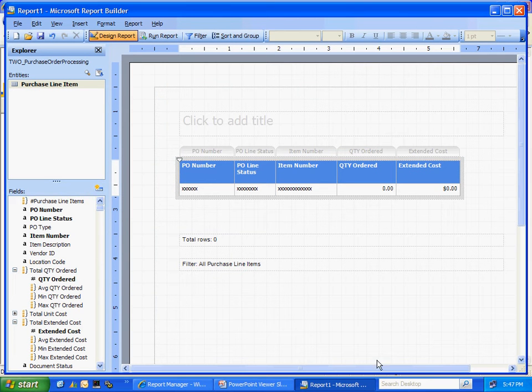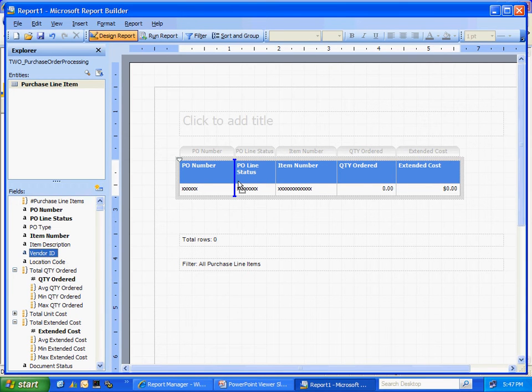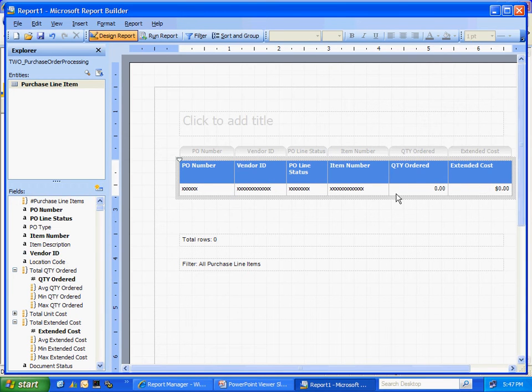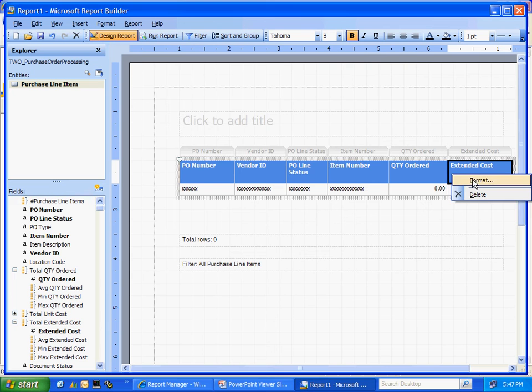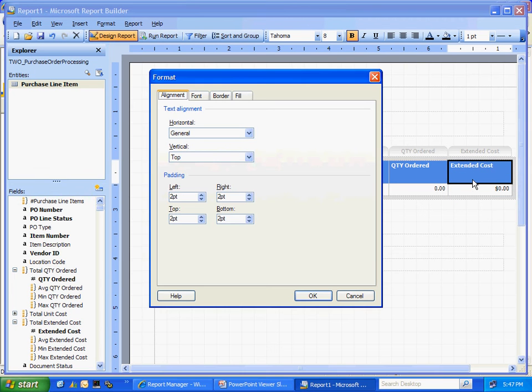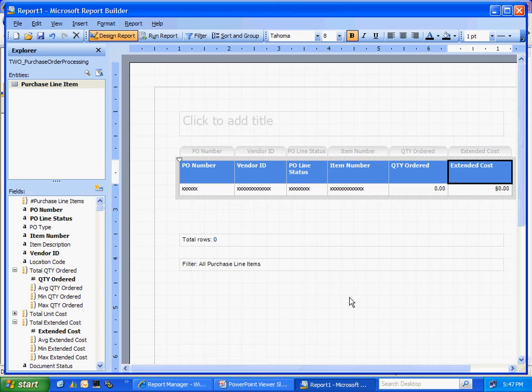Perhaps we'll add a vendor ID. Let's put that in here. If we want to format any of these fields we can right click. Look at the formatting options right here. Let's take one more look at that report.